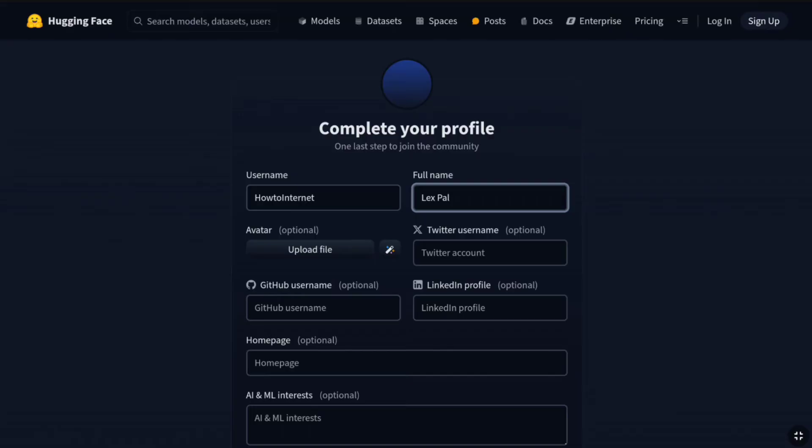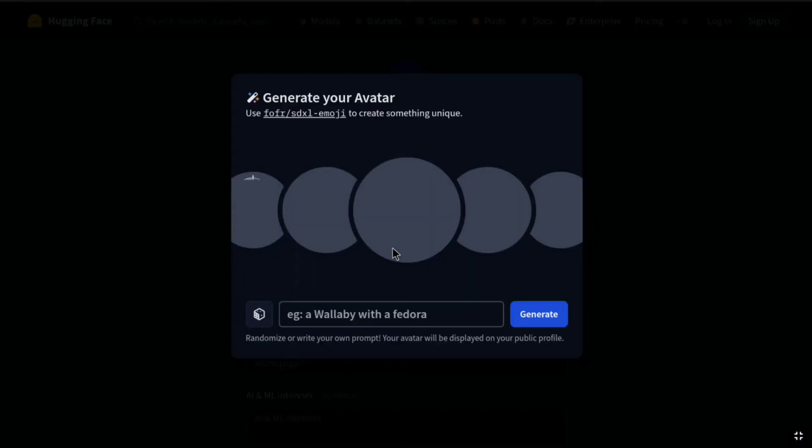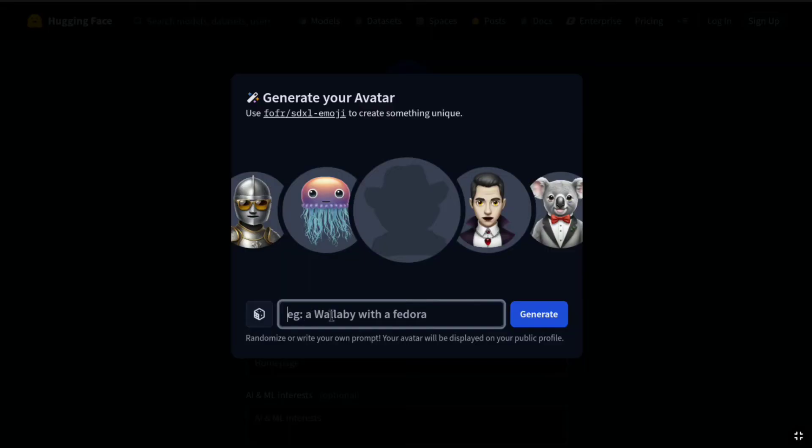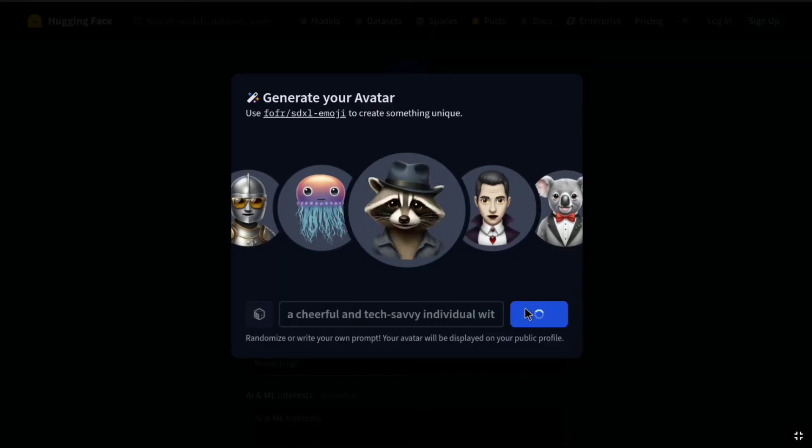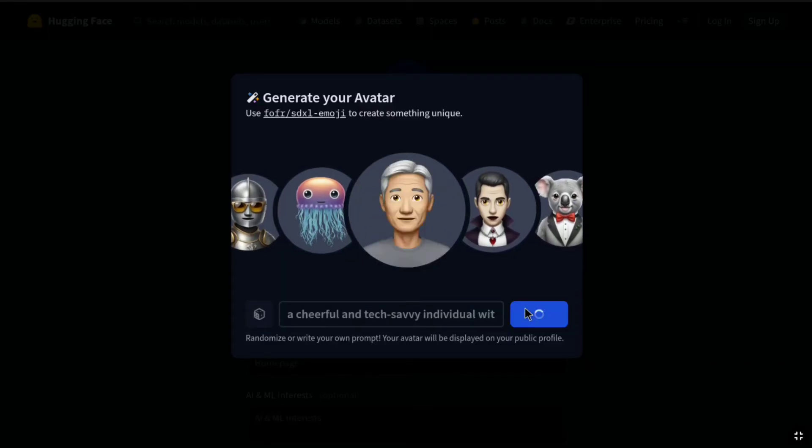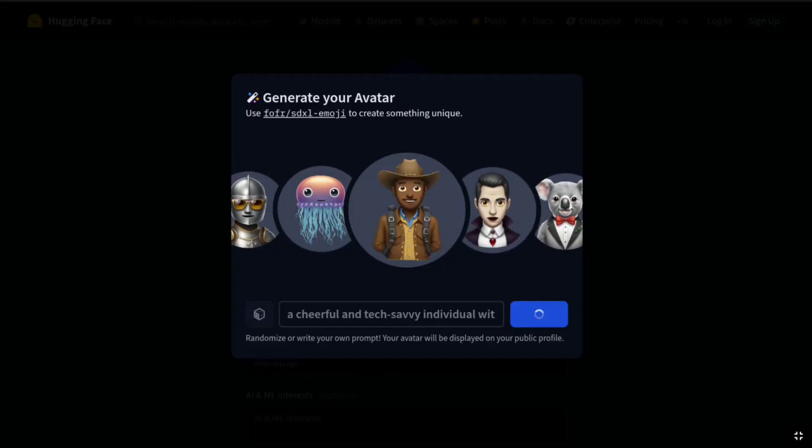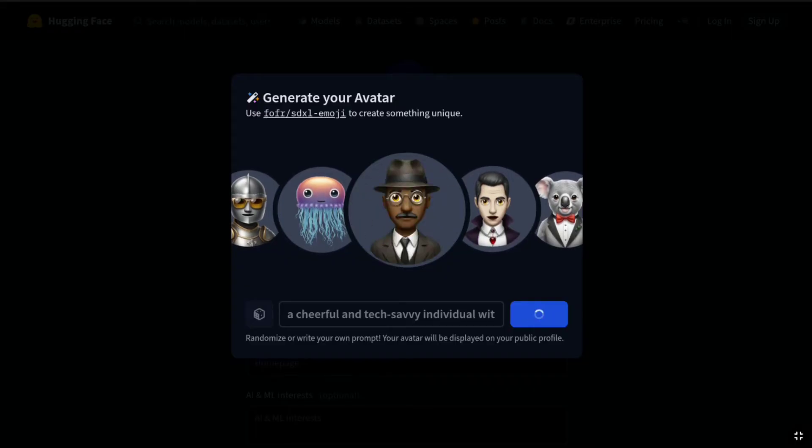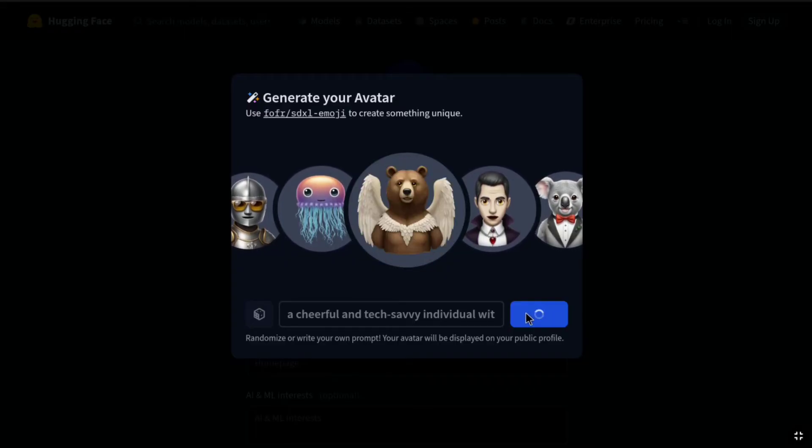Once you put your full name, now you can upload an avatar for your HuggingFace profile. You can click on upload file, and if you want to generate an avatar, then just right to it, you can click here and enter a prompt and generate any avatar that you want, whatever type of character, whatever type of look you want for your avatar.